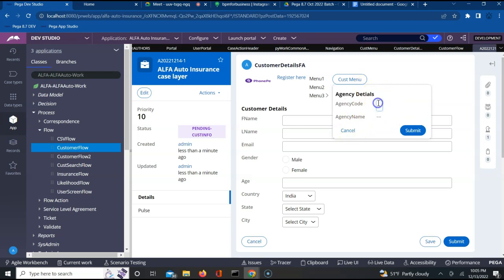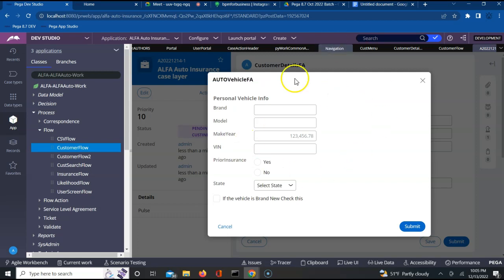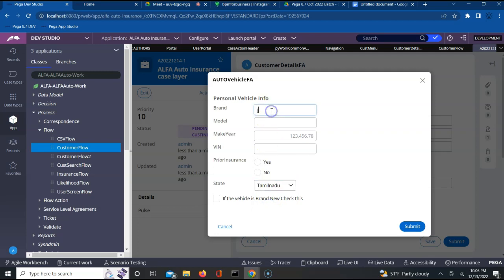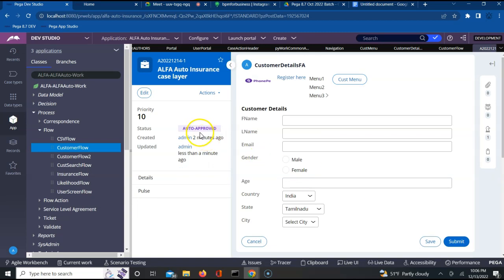I can click on menu 2. This is a modal dialog - I specified modal dialog, and that is why it is coming on top of the screen. The behind screen is not accessible anymore - until I complete the details on this pop-up I won't be able to access the parent screen. I can specify brand, provide those details, and select a state through the menu and submit. The status got approved - auto approved - because we are using the ticket flow.